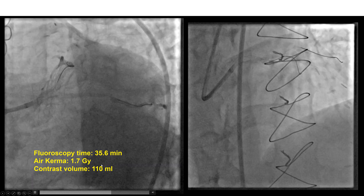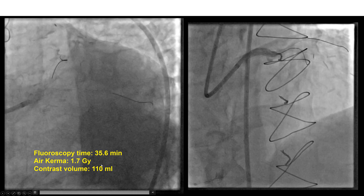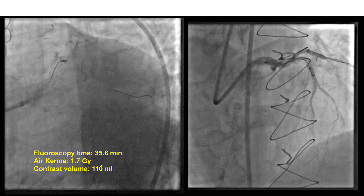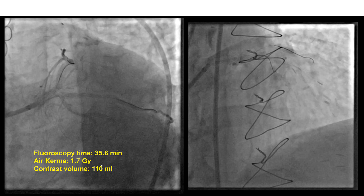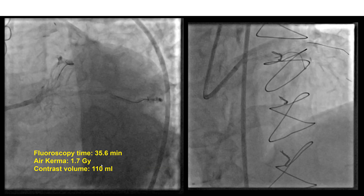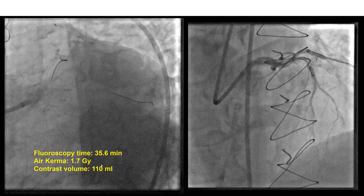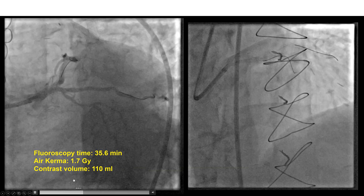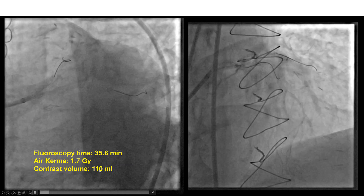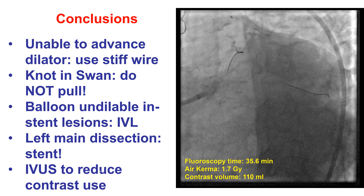We did use 110 ml of contrast, a little more than we would like. Our absolute limit is 4 times the GFR, which would be about 160. So we are still below that, but ideally we should try to keep the contrast volume as low as possible.